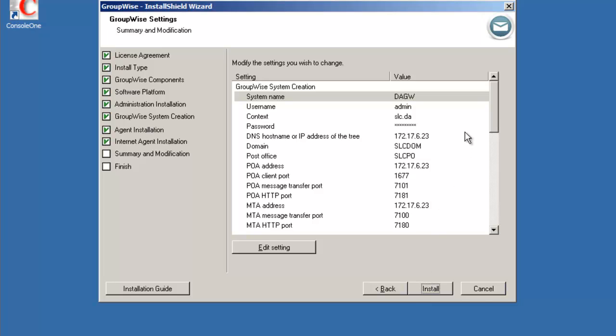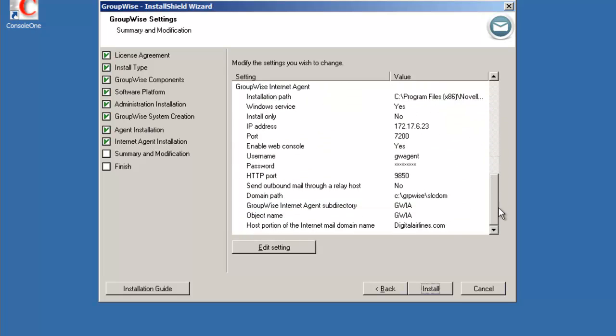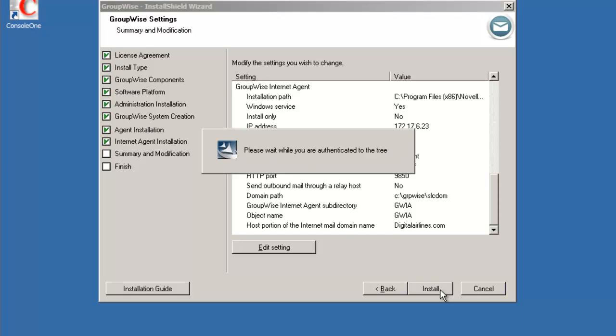And now we have a chance to review, edit some settings, and then we can click on install. Install will take a few moments, so we'll be back after the file copy is finished.